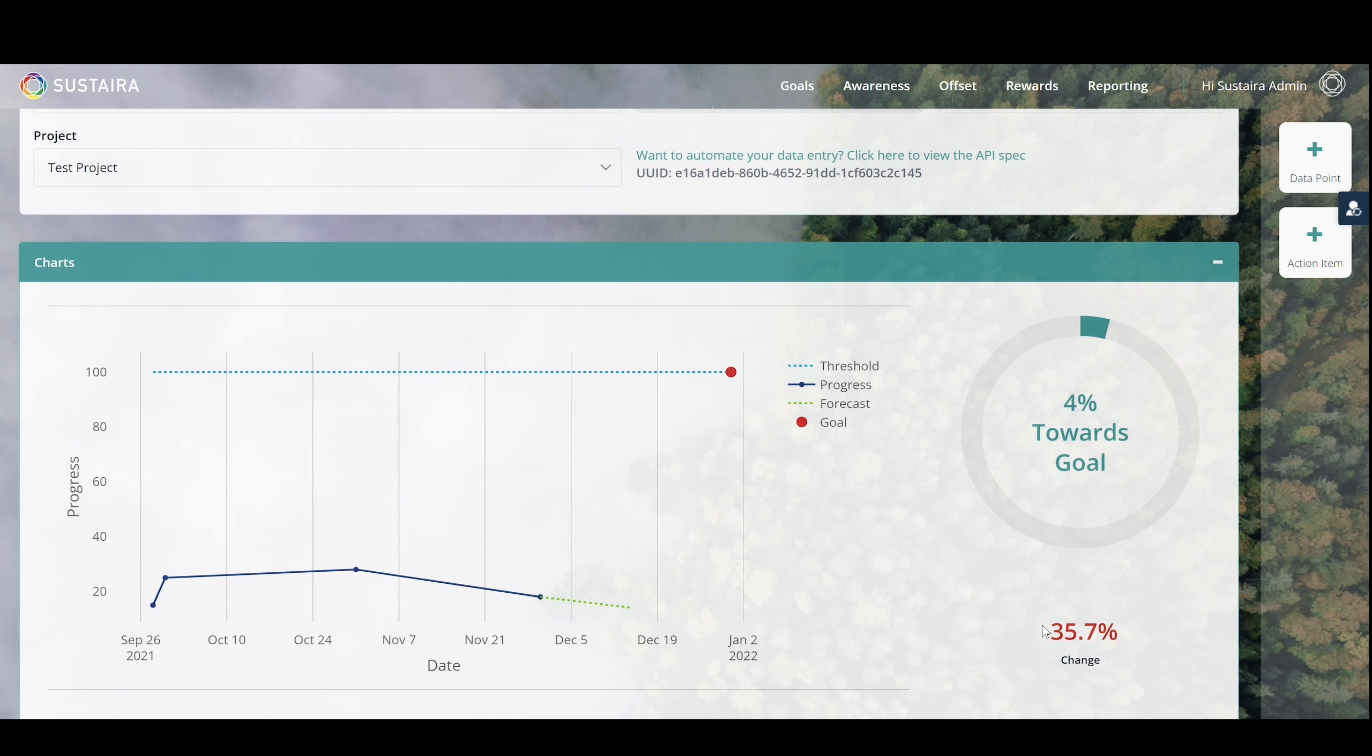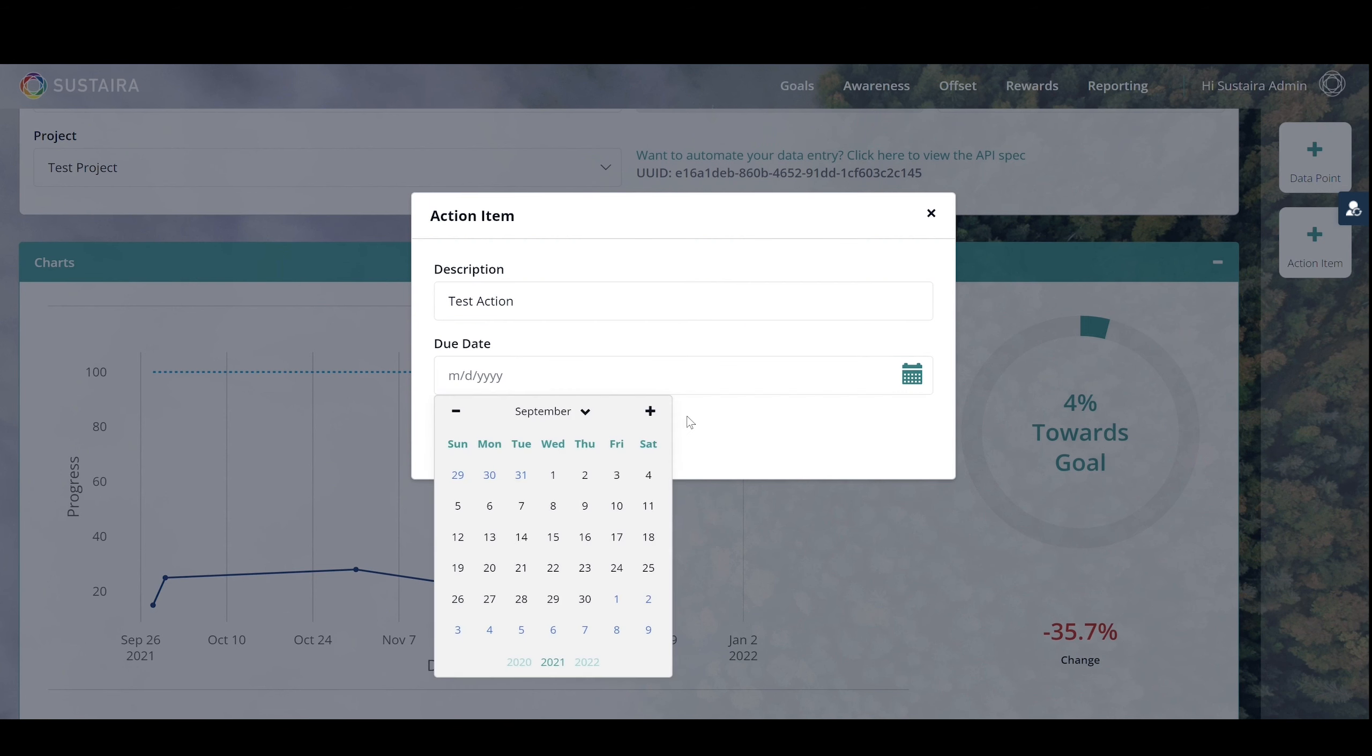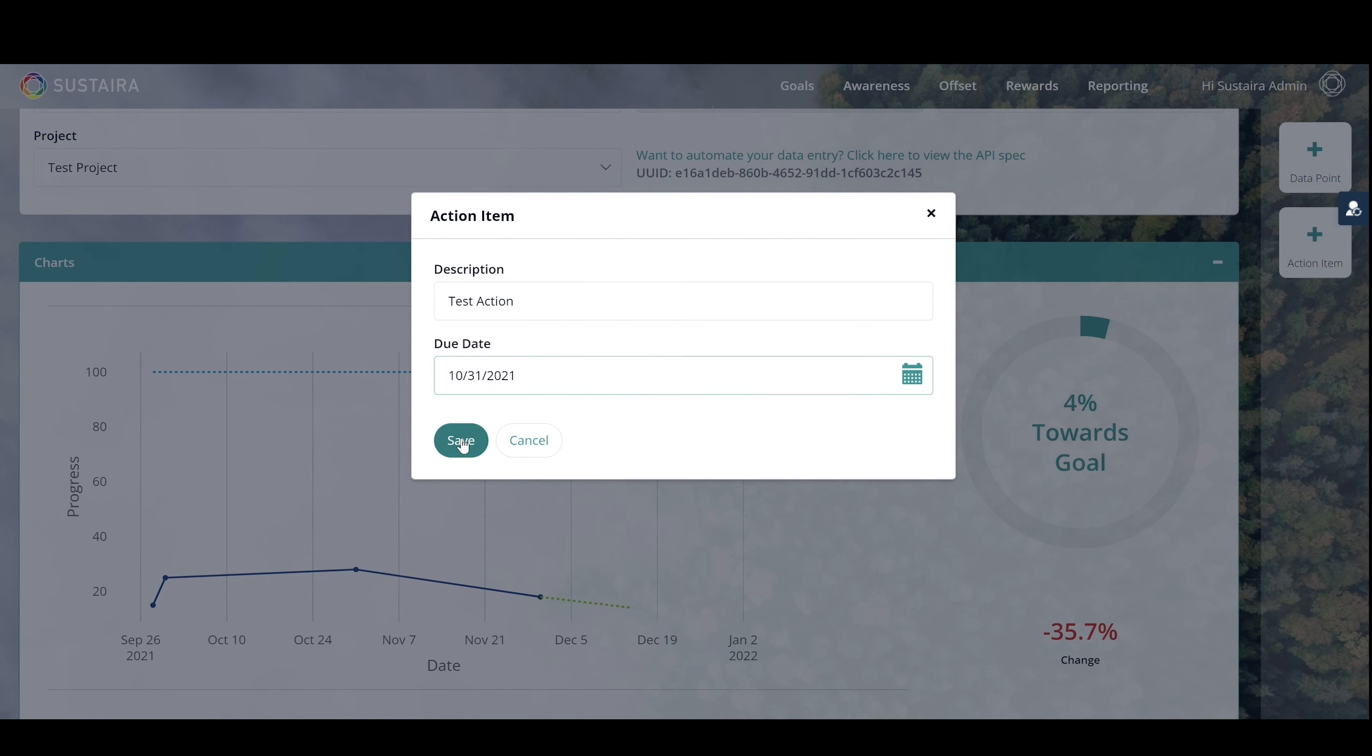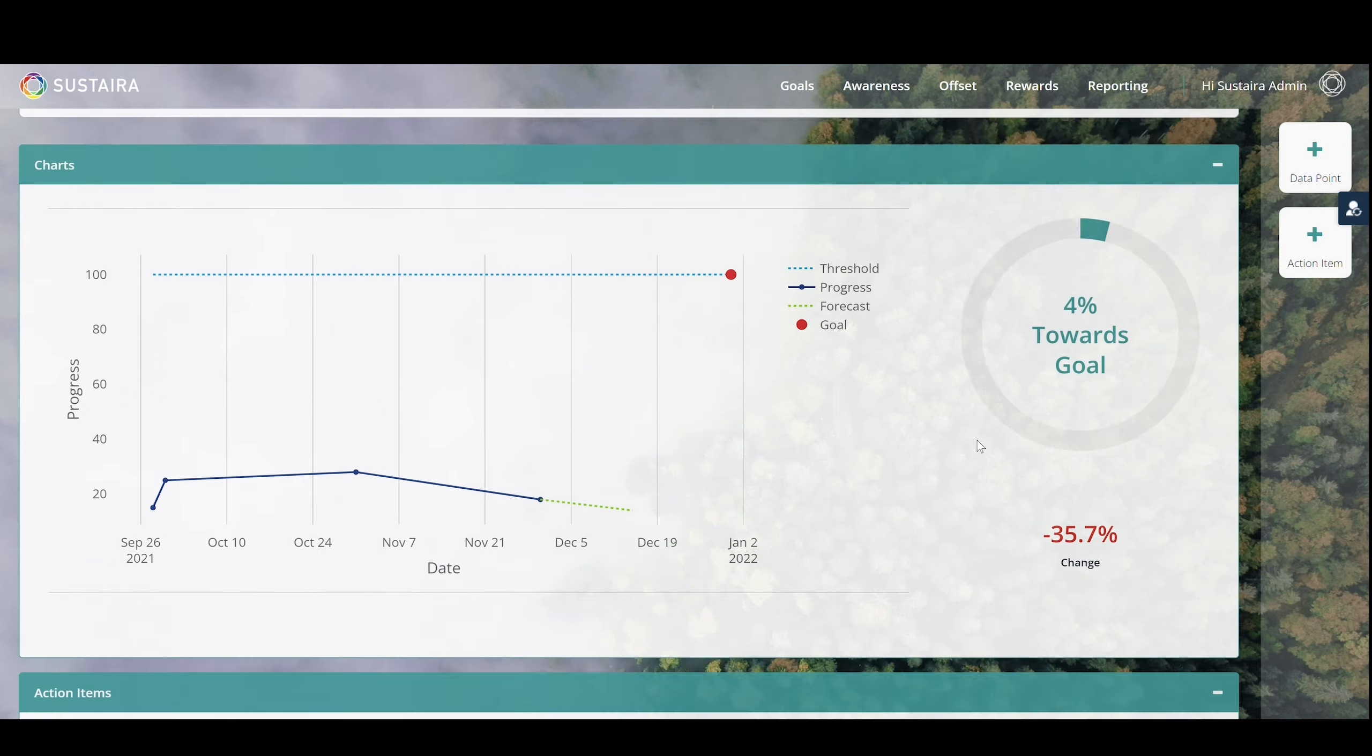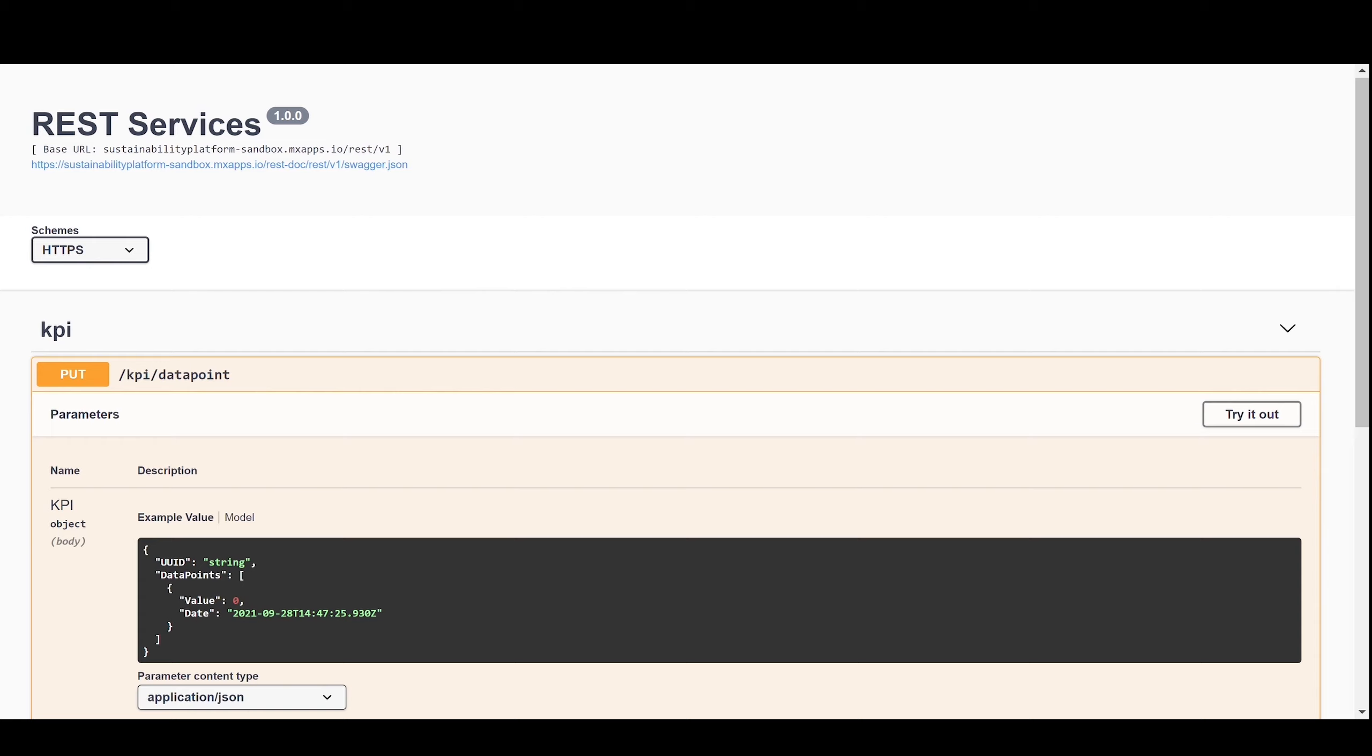To help you stay on track, you can set up action items. These are helpful tasks or items to improve those KPIs that you've set. Should you want to automate the data entry side of things, you can access our REST Services page, which is an API that can be used by your IT department to create integrations with our application, so that you can automatically update those KPIs.